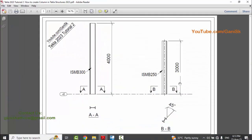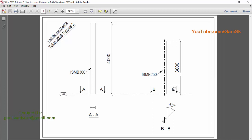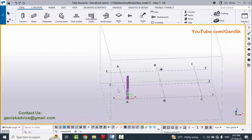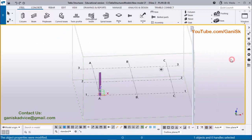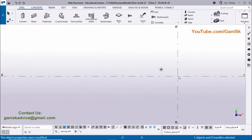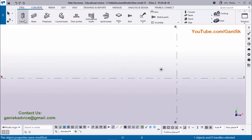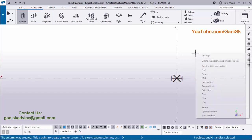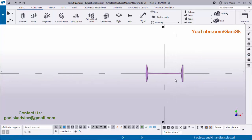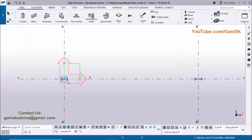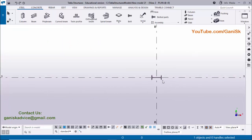Now coming to the second example. In our second example, we have column ISMB 250, height 3000, bottom level 0, and orientation 45 degrees from the vertical direction in the clockwise direction. Go to Tekla Structures, go to the plan view window, select Plan at 0, and I am going to place this column at the intersection of grid 1B. Select the column and click here to place at the intersection. You will get the snap symbol — point slash intersection — then click to place exactly at the intersection point.